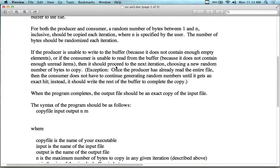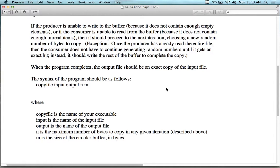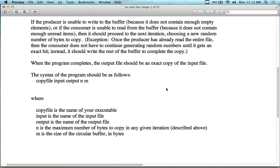Once the producer has read the entire file into the buffer, there's nothing else to produce, so it stops. Then the consumer doesn't need to keep generating random numbers — it just finishes draining everything. When the program completes, the output file should be an exact copy of the input file. You're writing a cp command.